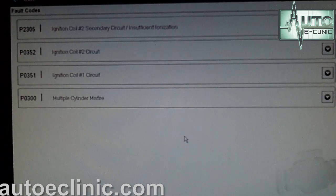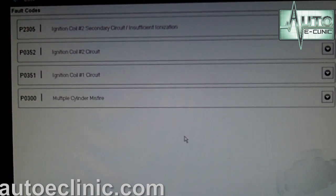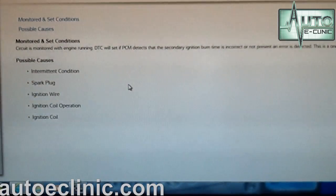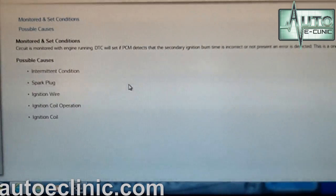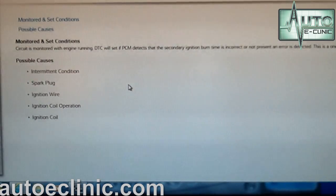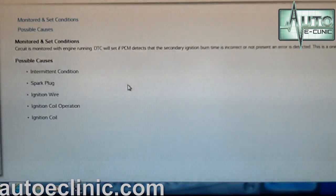Just like any other case when troubleshooting diagnostic trouble codes, start with the first code first. So let's look at P2305 — ignition coil number two secondary circuit, insufficient isolation. The circuit is monitored with the engine running. The DTC sets if the PCM detects the secondary ignition burn time is incorrect or not present. This is a one-trip fault. Possible causes include an intermittent condition, a spark plug, ignition wire, ignition coil, or ignition coil operation.